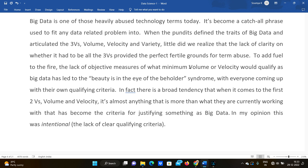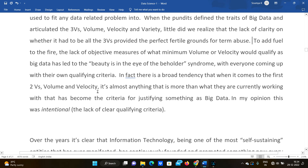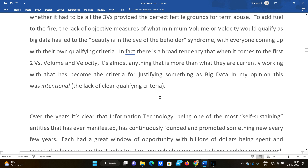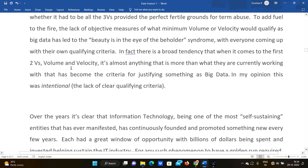We try to solve this with big data but it may not really be big data. So variety, volume, and velocity — everyone comes up with their own qualifying criteria. You can argue that it is big data from one perspective and someone else will have a different perspective. There is a broad tendency that when it comes to volume and velocity, almost anything more than what they are currently working with becomes the criteria for justifying something as big data.